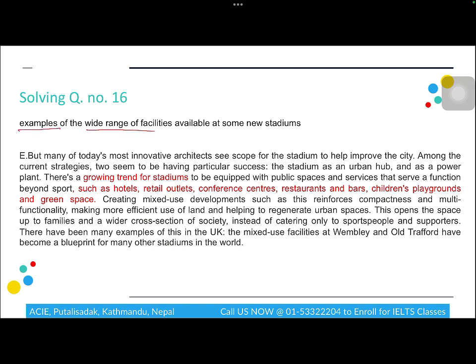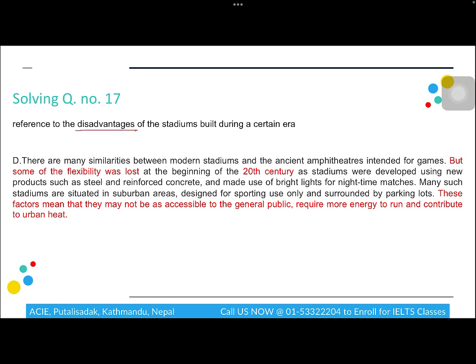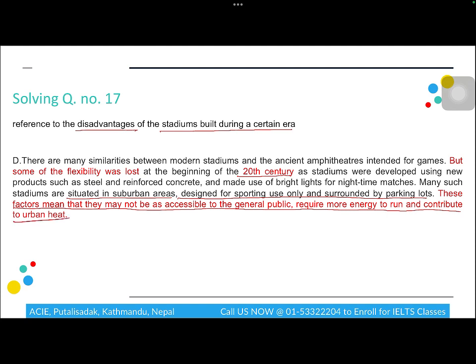Question 16 asks for 'examples of the wide range of facilities at some new stadiums,' found in paragraph E, which mentions a growing trend for stadiums with public spaces and services beyond sport, such as hotels. Question 17 asks for 'reference to the disadvantages of stadiums built during a certain era' — the 20th century — found in paragraph D, listing disadvantages such as suburban locations, single-purpose sporting use, poor accessibility, higher energy requirements, and contributing to urban heat.